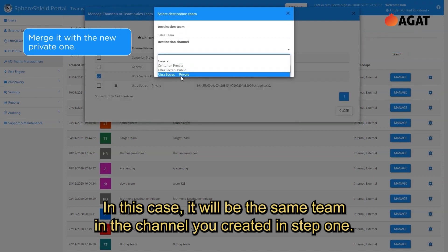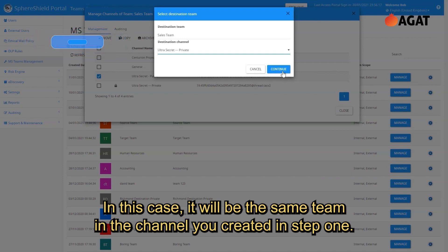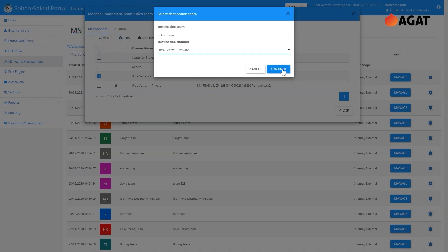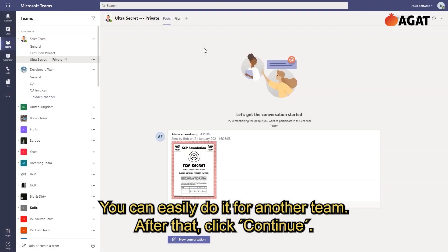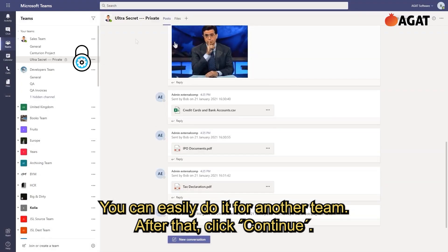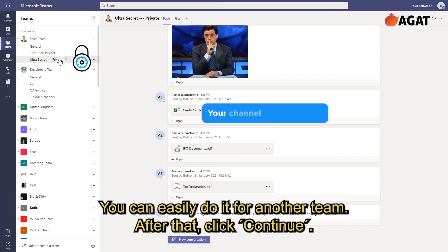Select the destination team and then the destination channel. In this case, it will be the same team and the channel you created in step one. You can easily do it from another team as well. After that, click continue.